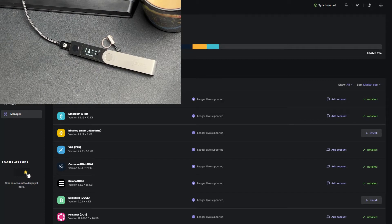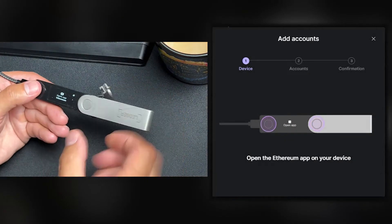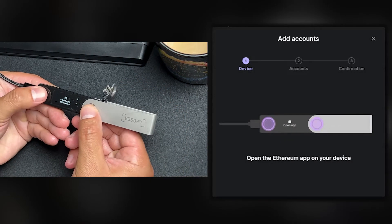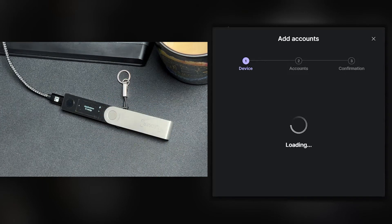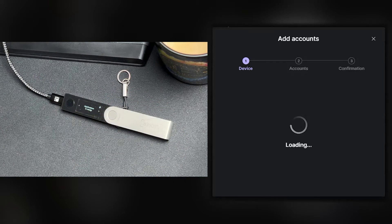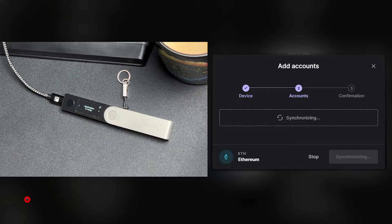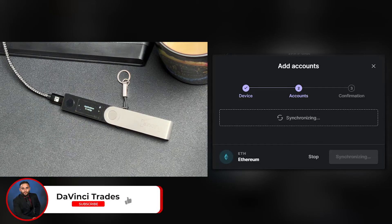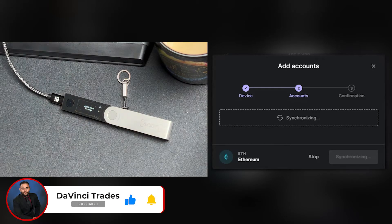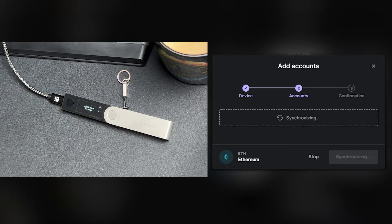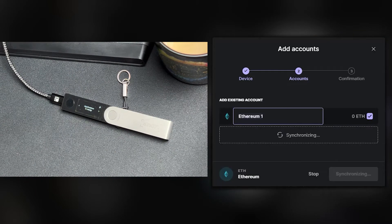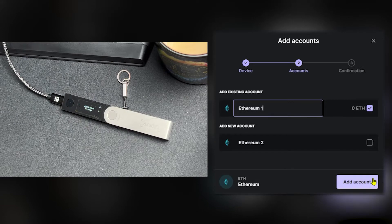Now click add account. From here, we'll grab our Ledger device and double click to open the Ethereum app. Ledger Live will begin synchronizing your account. After it's synchronized, go ahead and click add account.